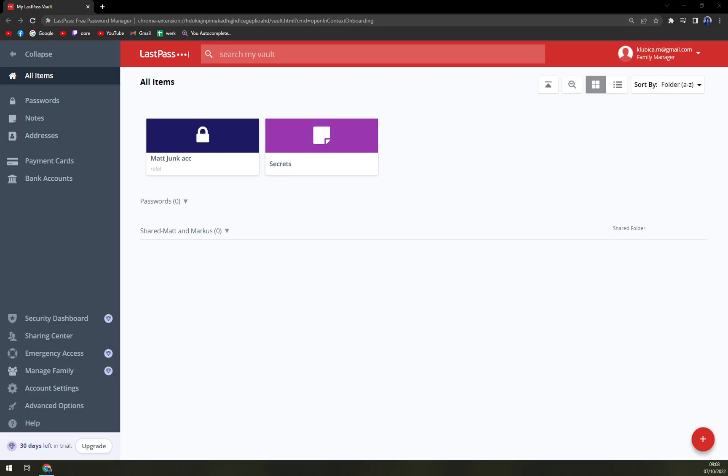Hello guys, my name is Mathieu and in today's video I'm going to show you how you can change the master password in LastPass.